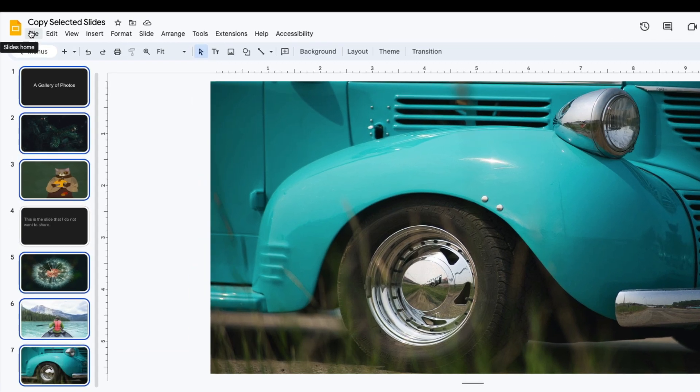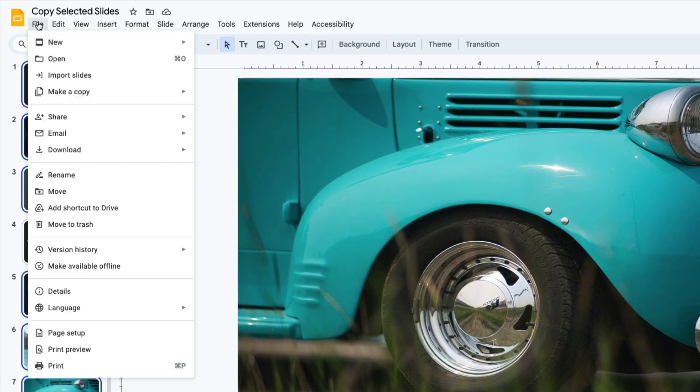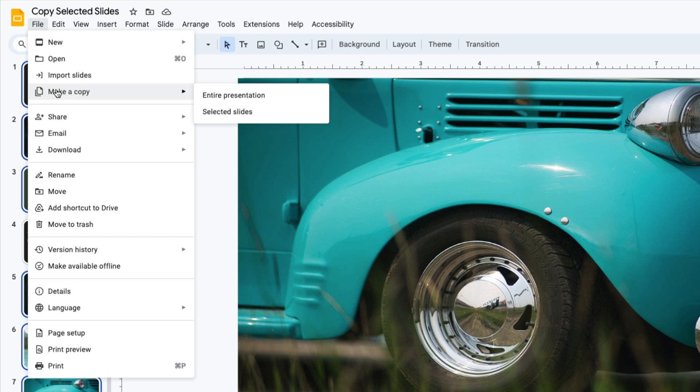Then you go to File, then select Make a Copy. Here you can choose to copy the entire presentation or copy the selected slides.